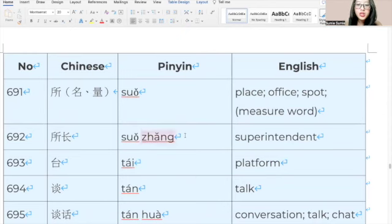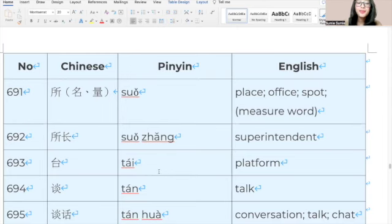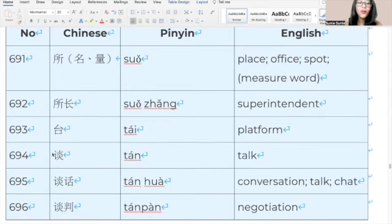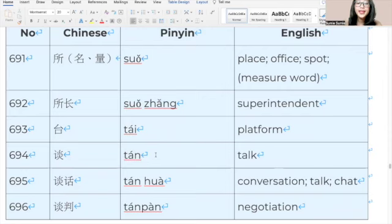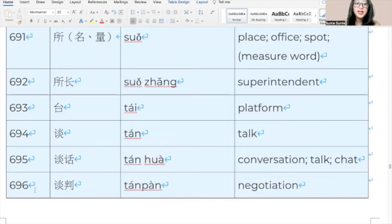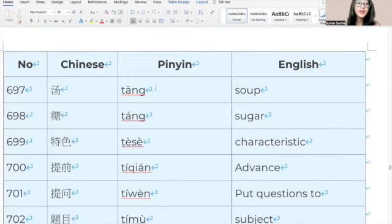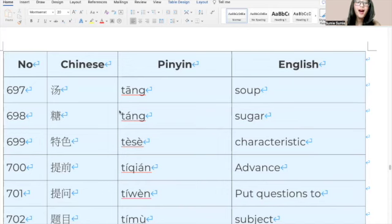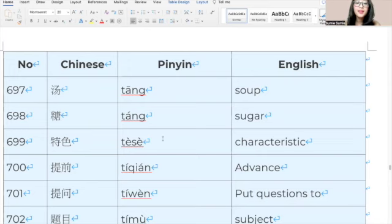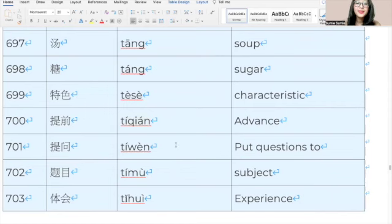776, 先进, 先进, advanced. 777, 显得, 显得, appear. 778, 显然, 显然, obviously. 779, 显示, 显示, display. 780, 现场, 现场, scene. 781, 现代, 现代, modern. 782, 现金, 现金, cash. 783, 现实, 现实, reality. 784, 现象, 现象, phenomenon. 785, 线, 线, the thread or the string. 786, 相比, 相比, compare. 787, 相当, 相当, quite. 788, 相关, 相关, related. 789, 相互, 相互, each other. 790, 相似, 相似, similar. 791, 香, 香, fragrant. 792, 香蕉, 香蕉, banana. 793, 消费, 消费, consumption. 794, 消失, 消失, disappear. 795, 消息, 消息, message.